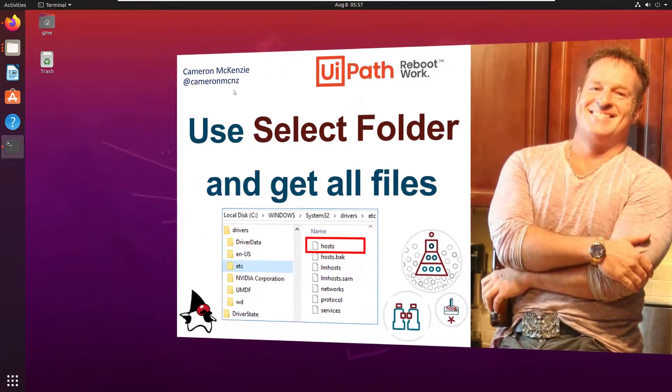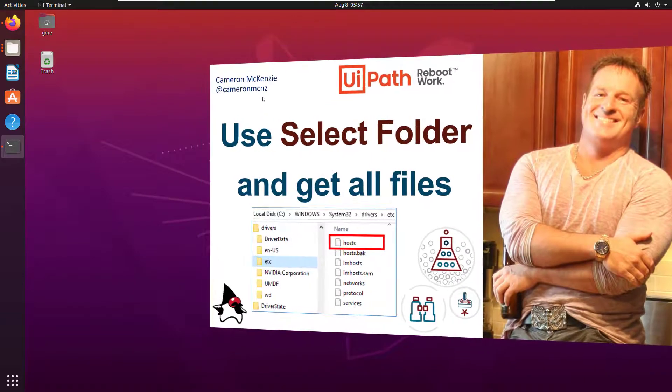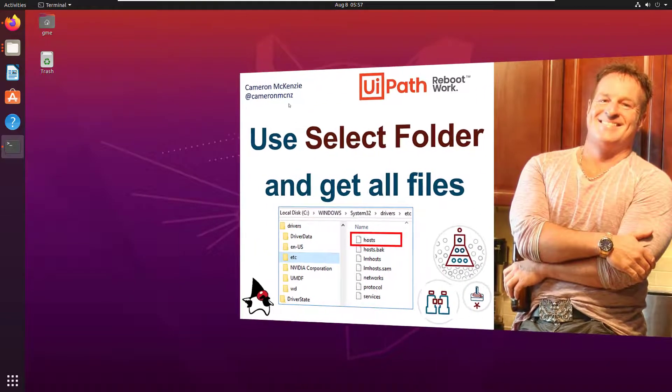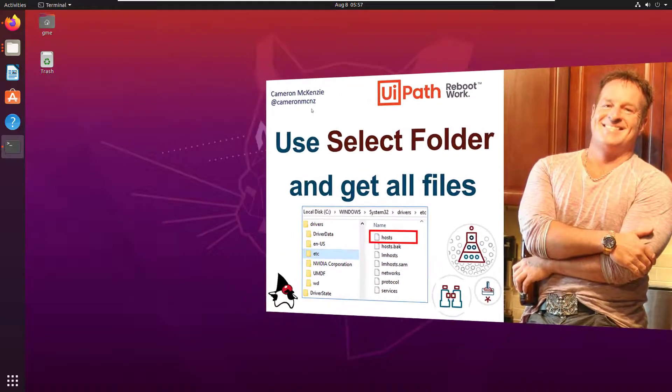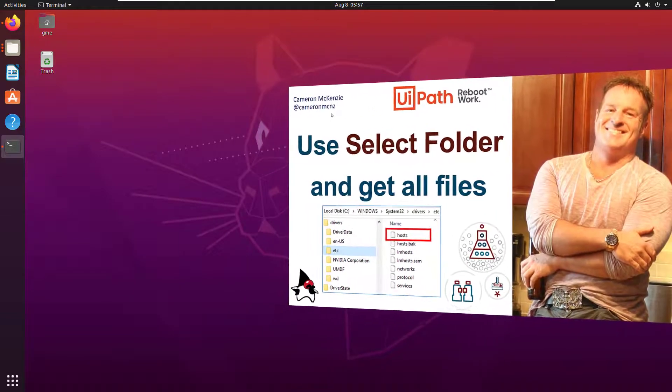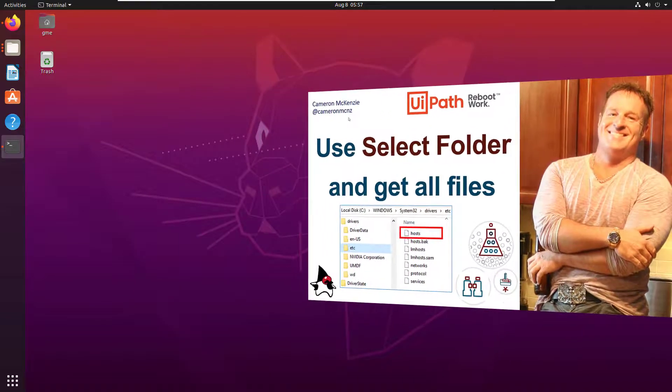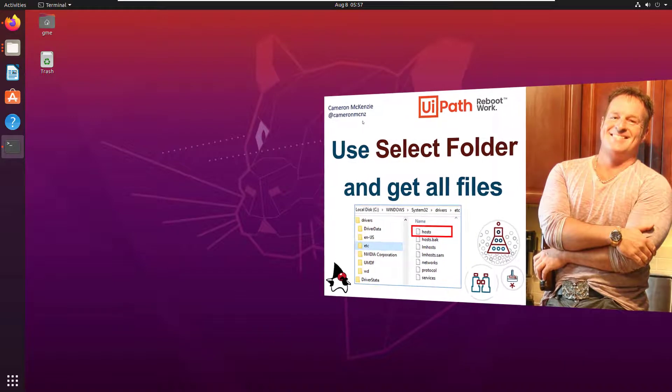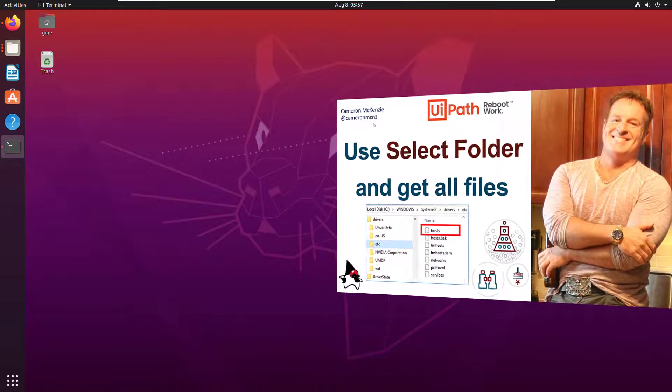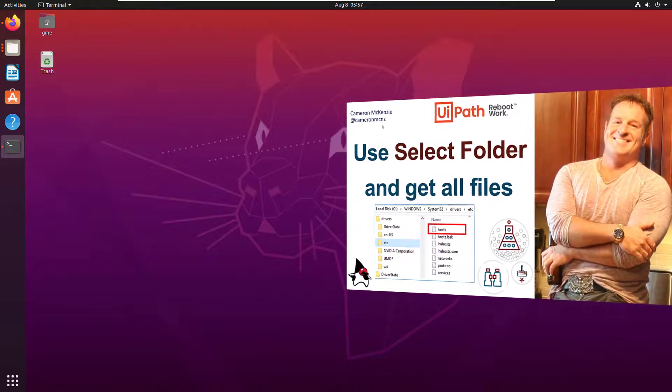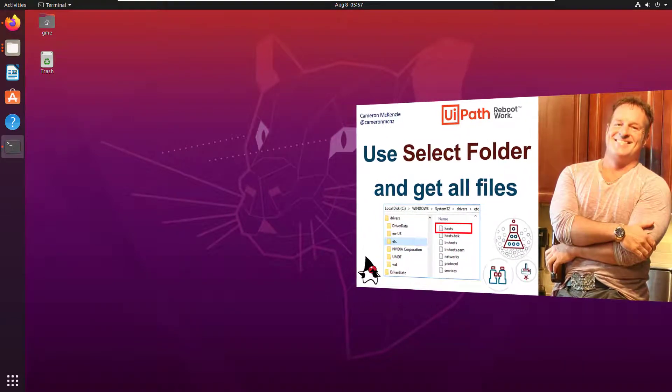I'm going to give a little example here on how that Select Folder activity works, and then I'm going to use that Select Folder activity as the starting point to loop through all of the files in a given folder.